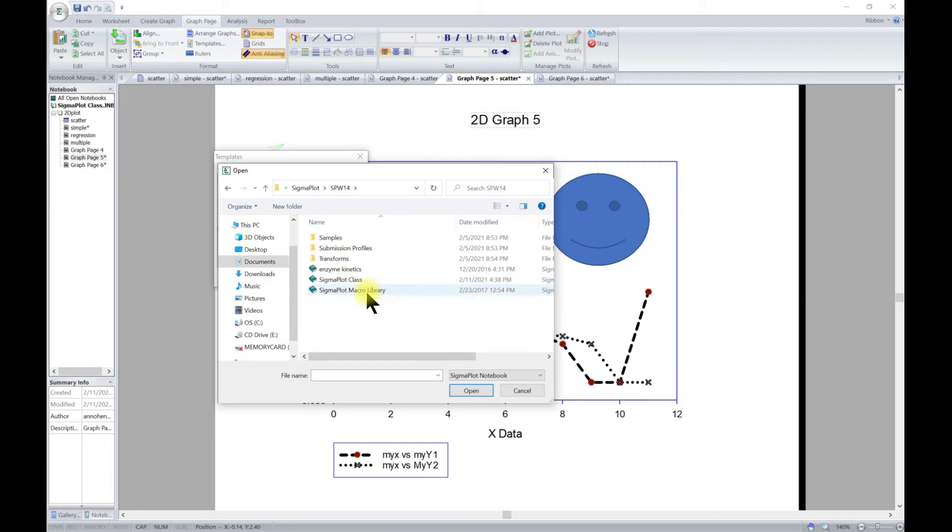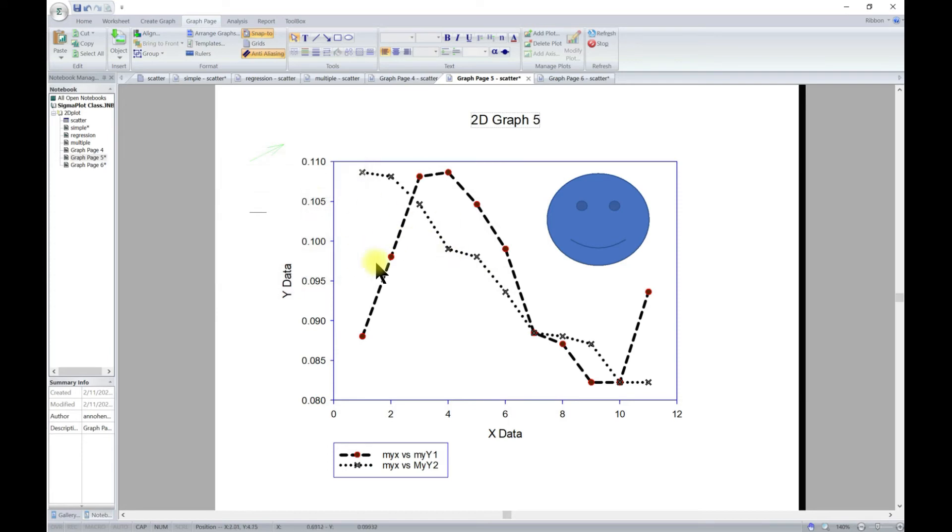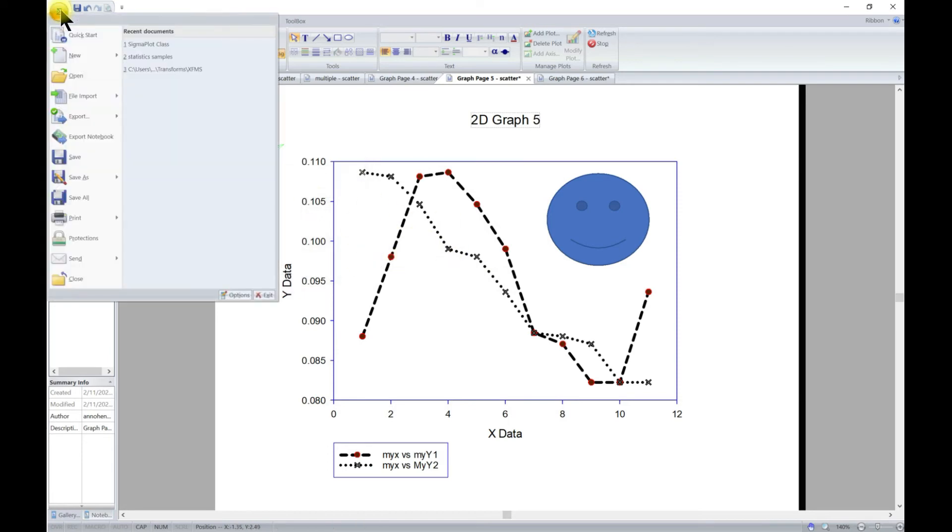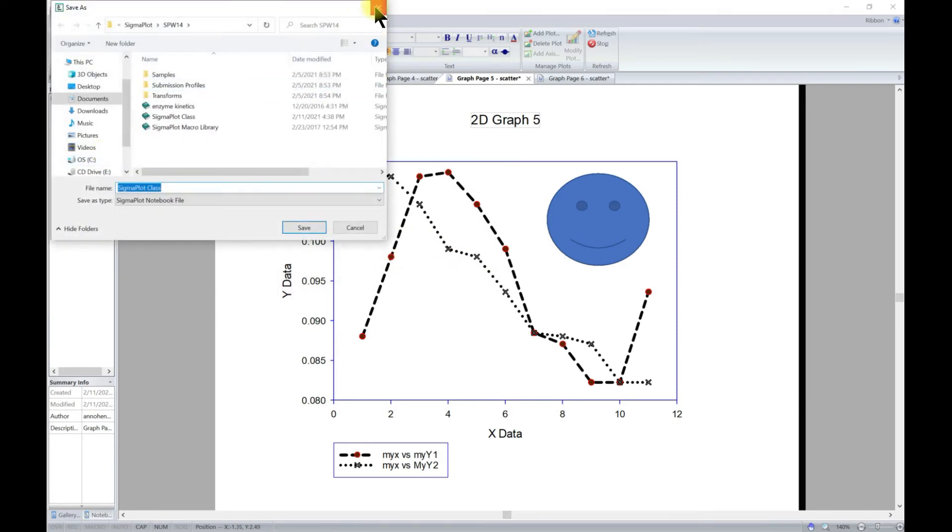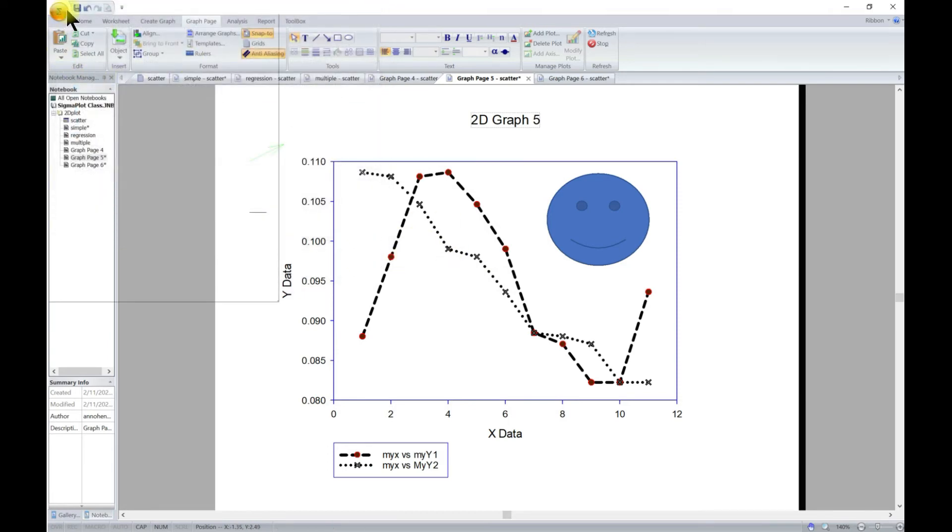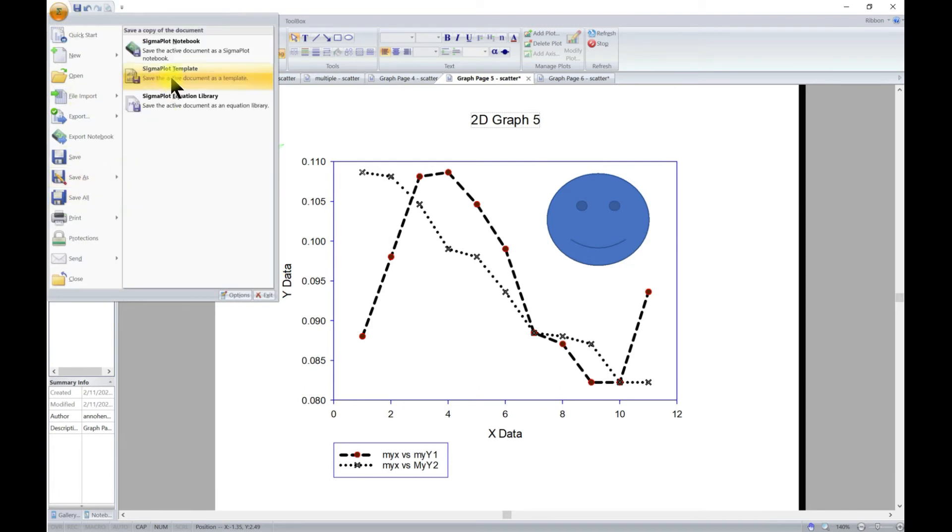You can have this one and then open it and it's going to be your template. So let's say you want to have this as a template - you can just come to Save As, so File > Save As, and you can save it as a template.